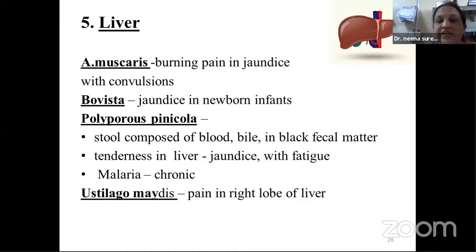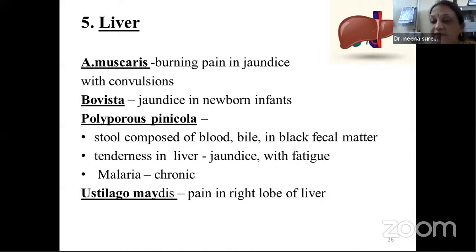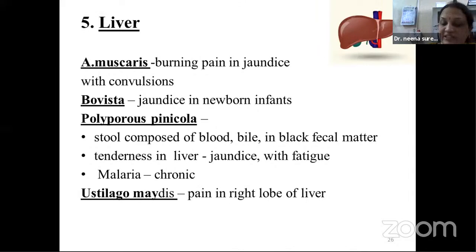Fifth characteristic feature: liver affection with jaundice. Agaricus: jaundice with convulsions. Bovista: jaundice in newborn babies. Polyporus pinicola: jaundice with fatigue, also indicated for chronic malaria. Ustilago: specific affection — pain in the right lobe of the liver is characteristic.